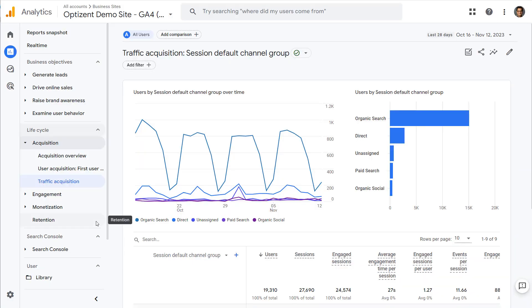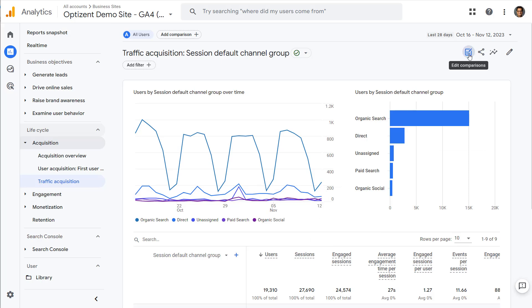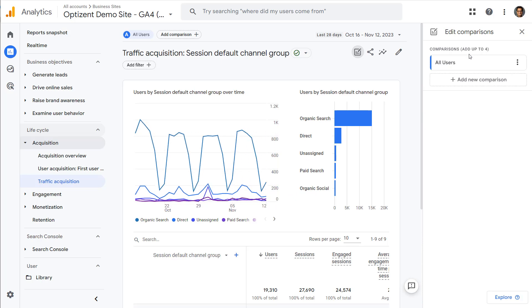Open any detailed report in GA4. Here I have the traffic acquisition report on my screen. Click on the edit comparisons icon — that opens up a panel where you can add comparisons.